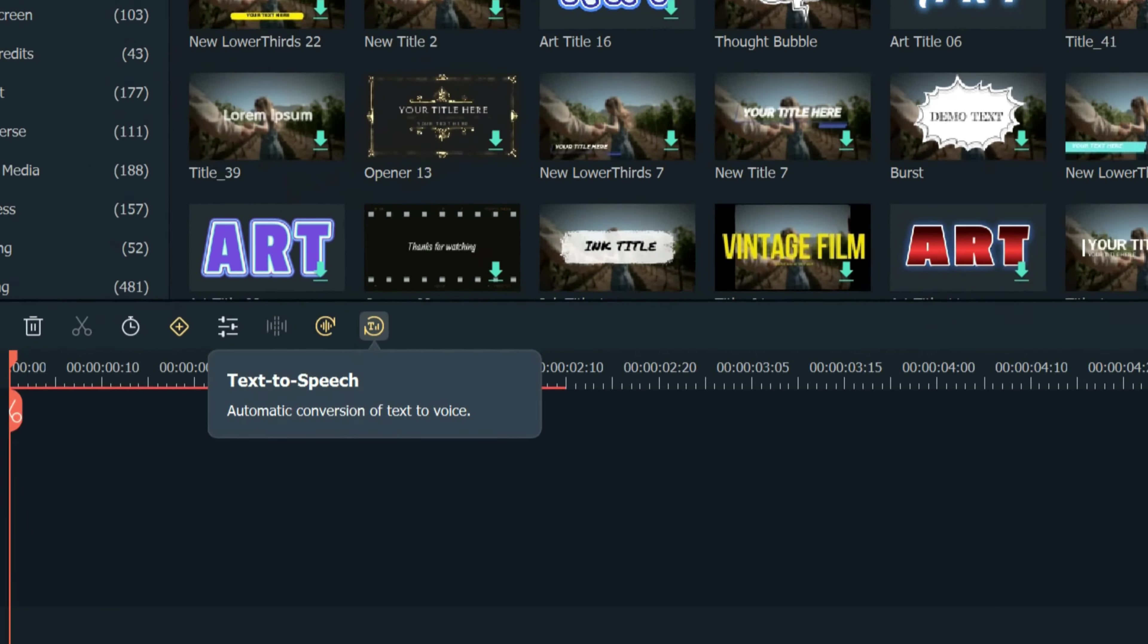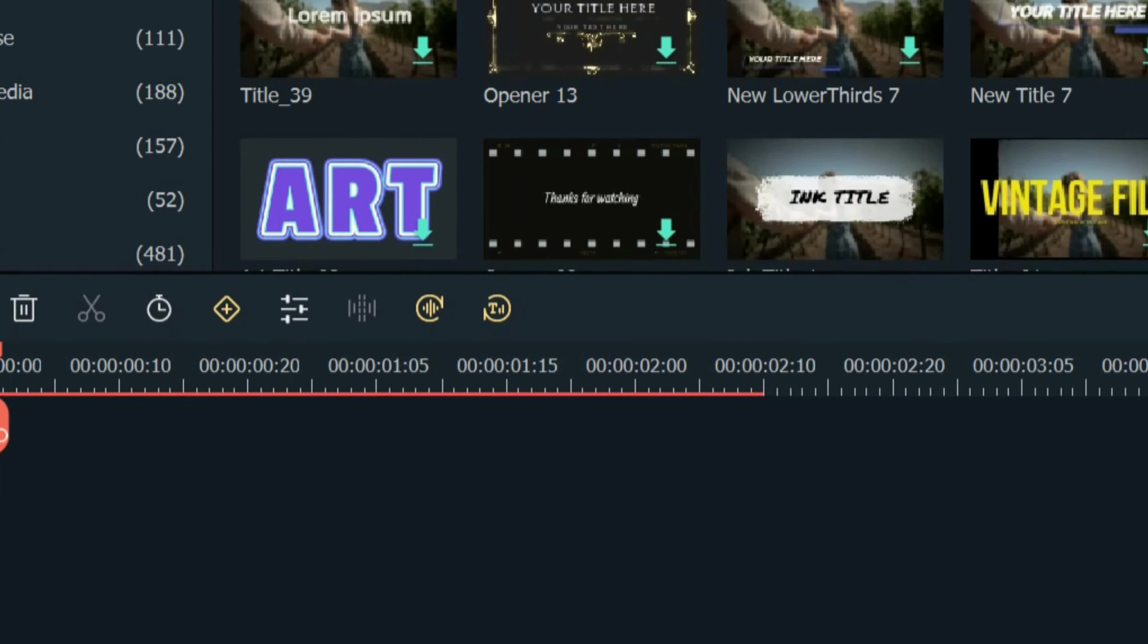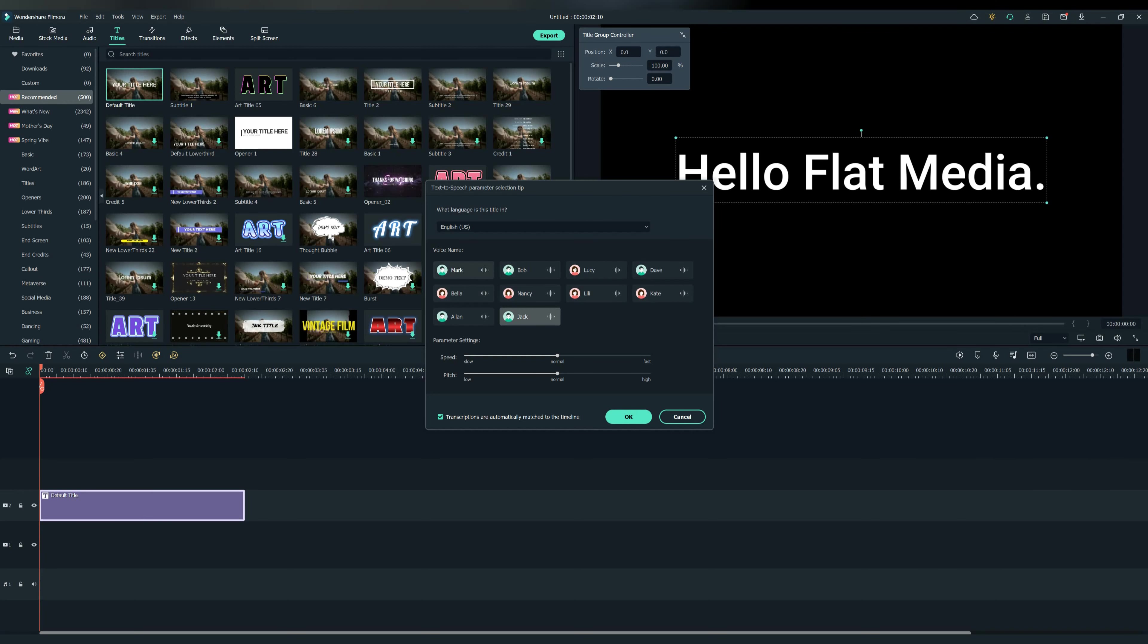Now click on this button here. This window will pop on your screen and as you can see you have more than 20 languages and different voices. Here's a preview of how they sound: Wondershare Creativity Simplified.